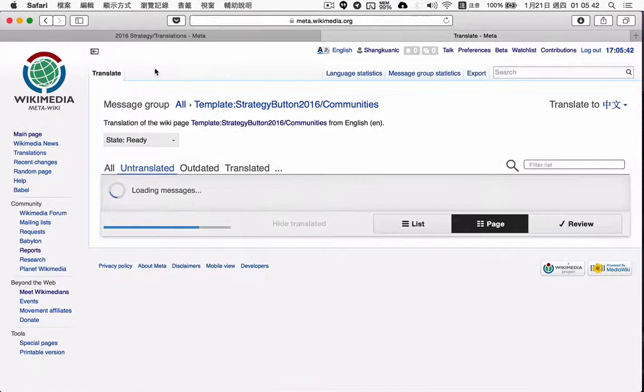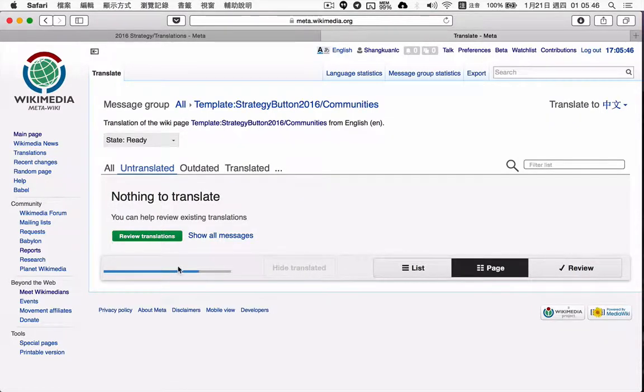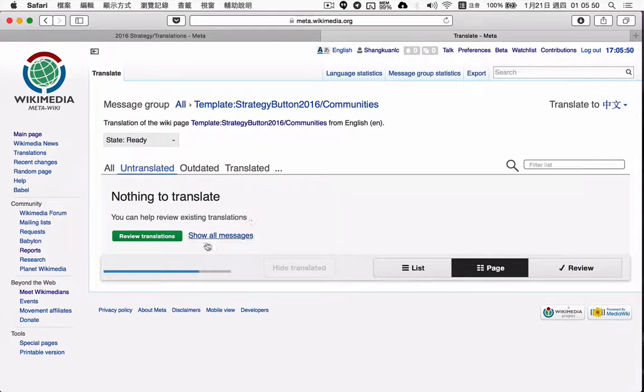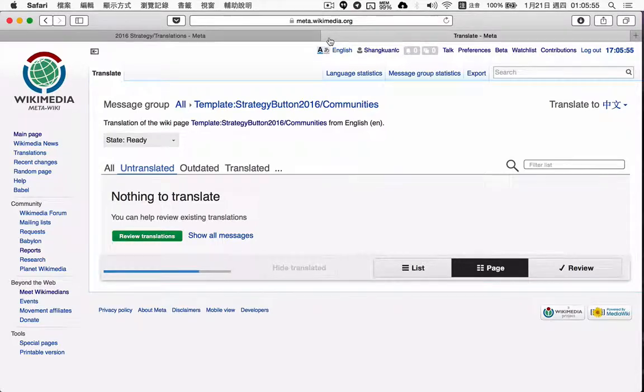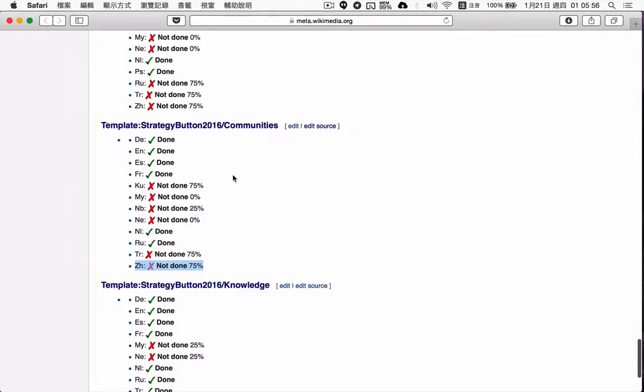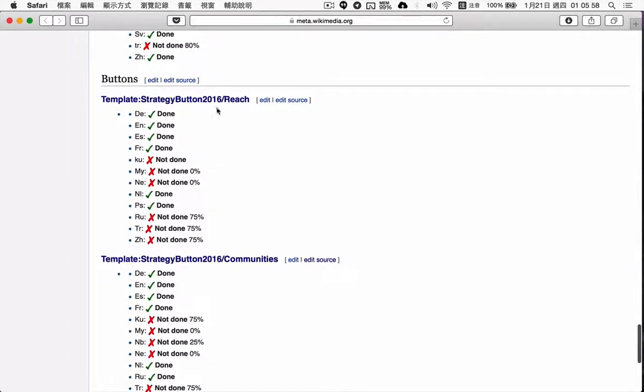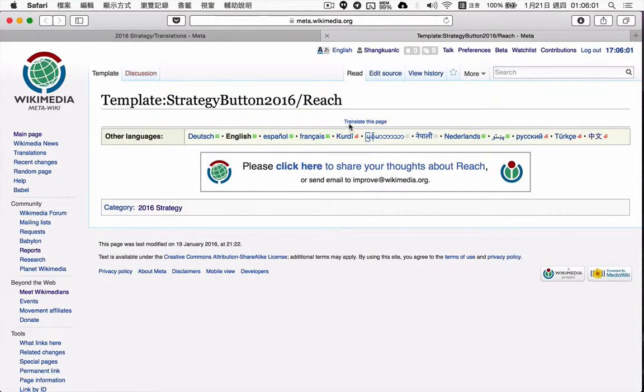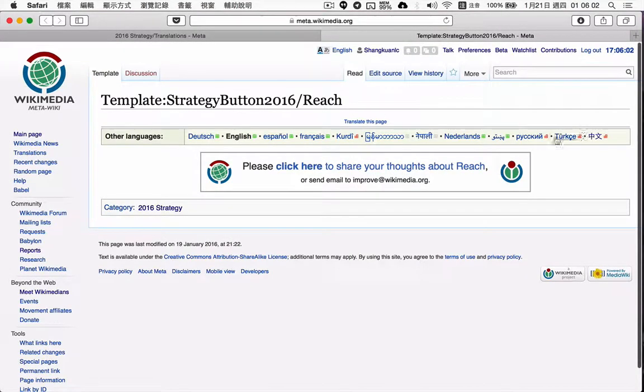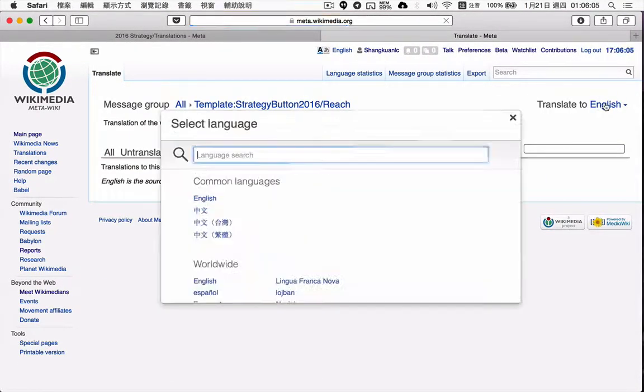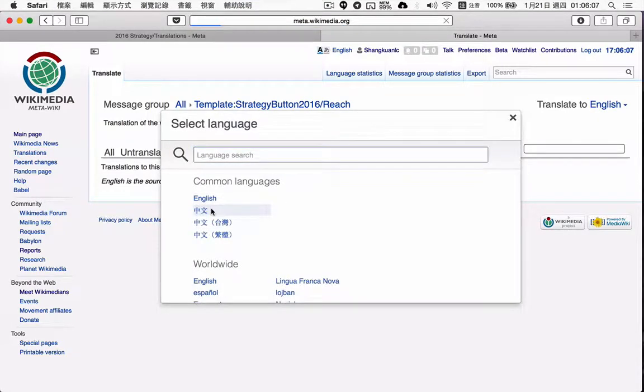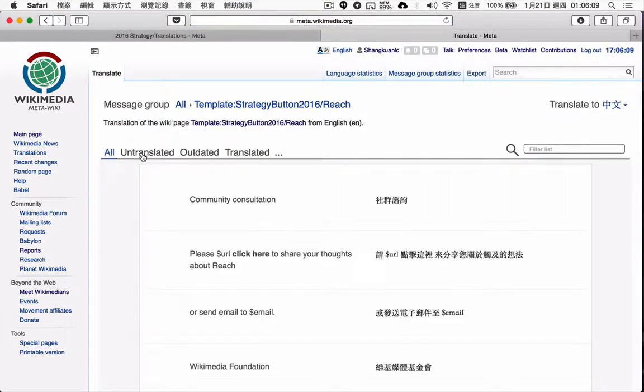If I click untranslated, nothing to translate, but the progress bar is still at 75%. This happens not only in the community but also in reach and strategy button.